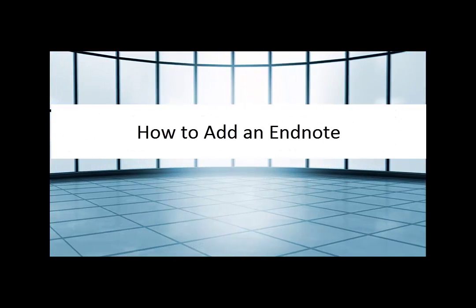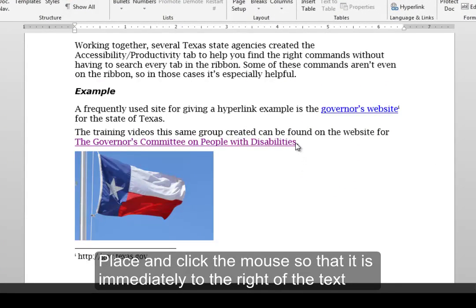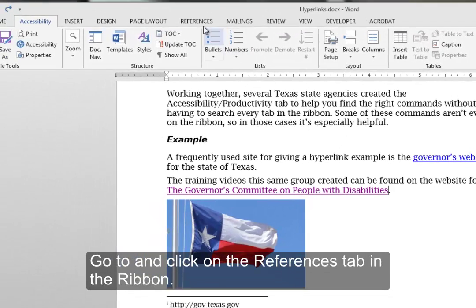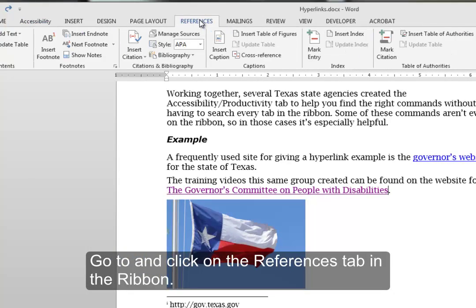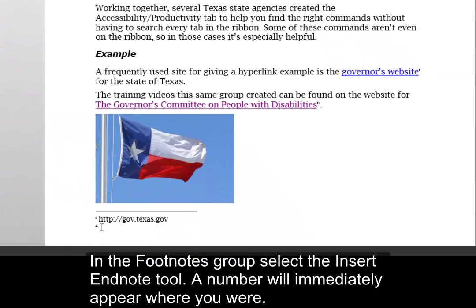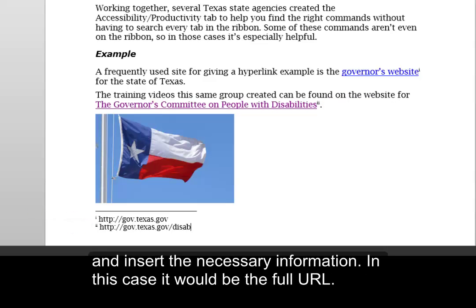How to add an endnote. Place and click the mouse so it is immediately to the right of the text that you want the footnote or endnote to reference. Go to and click on the References tab in the ribbon. In the footnotes group, select the Insert Endnote tool. A number will immediately appear where you were. Scroll down to the corresponding number at the end of your document and insert the necessary information — in this case, it would be the full URL.